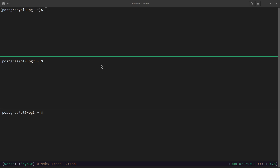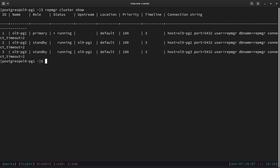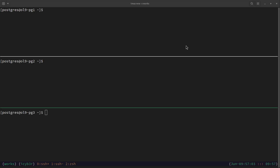We are going to make sure that the application is working fine between the primary server and secondary servers. First thing we need to find out is which node is the primary server. To do so we need to run the command `repmgr cluster show`. You can see here that the primary node is the first node, which is ol9-pg1, and the status is running.